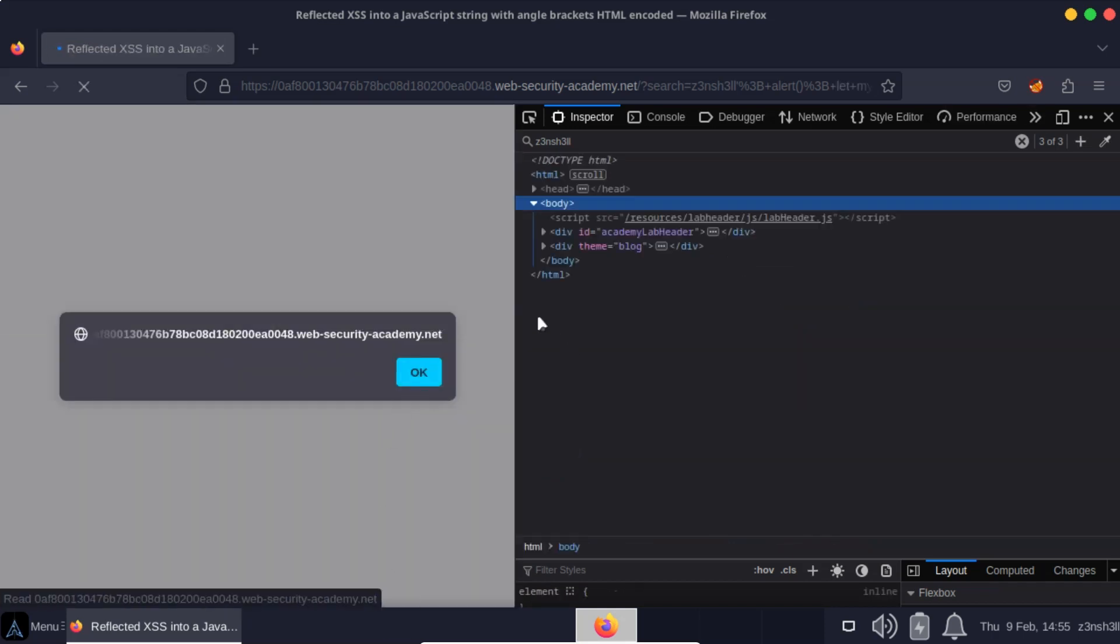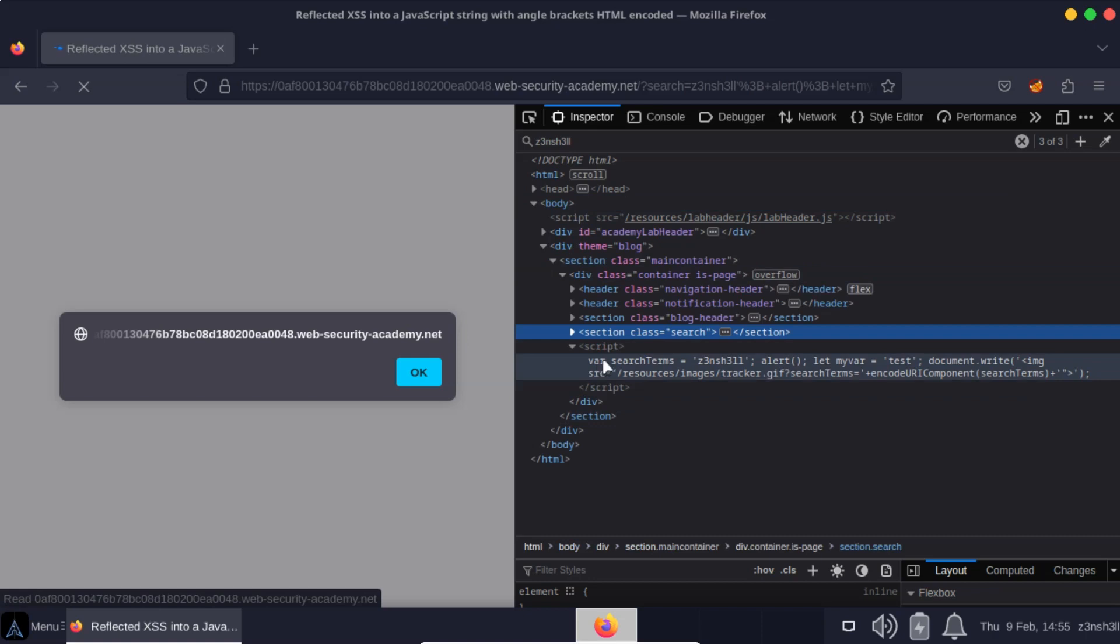We get the alert echoed to the page. So we have proof of concept here, proof of cross-site scripting attack. Now taking a look at our JavaScript, we have var search terms equals zenshell semicolon alert function semicolon.